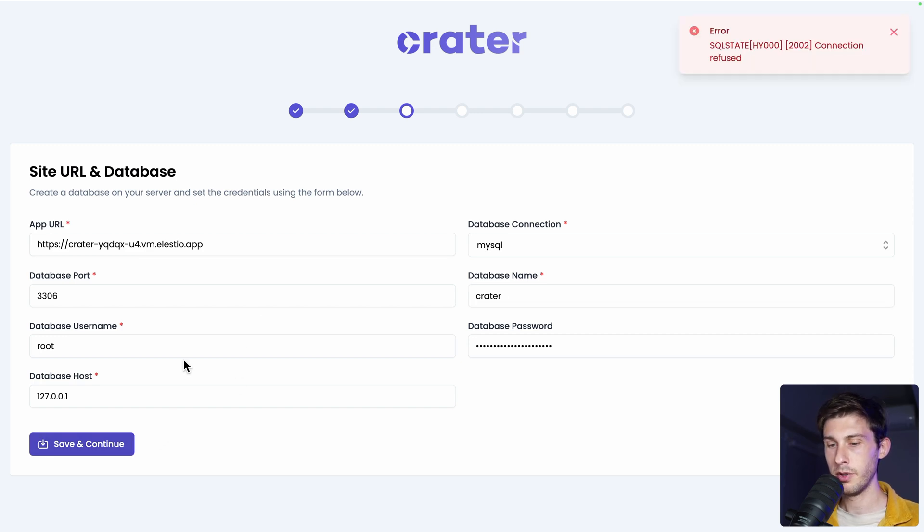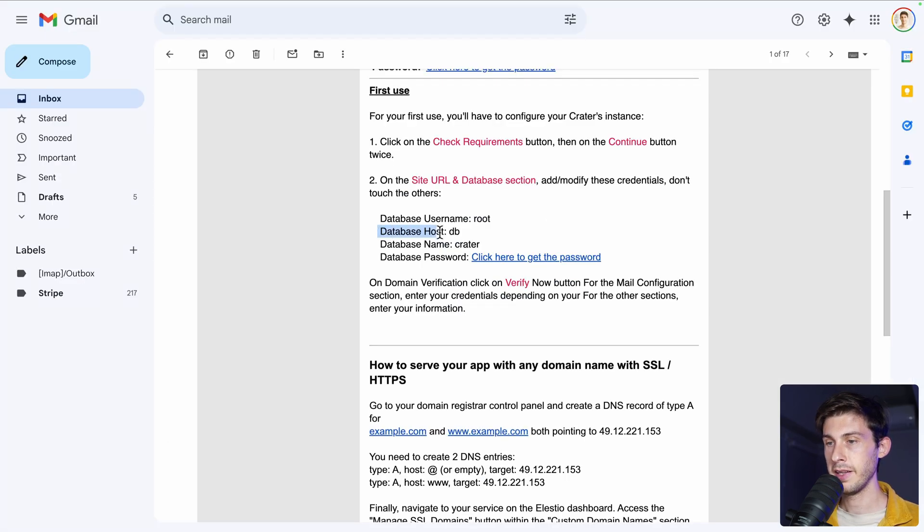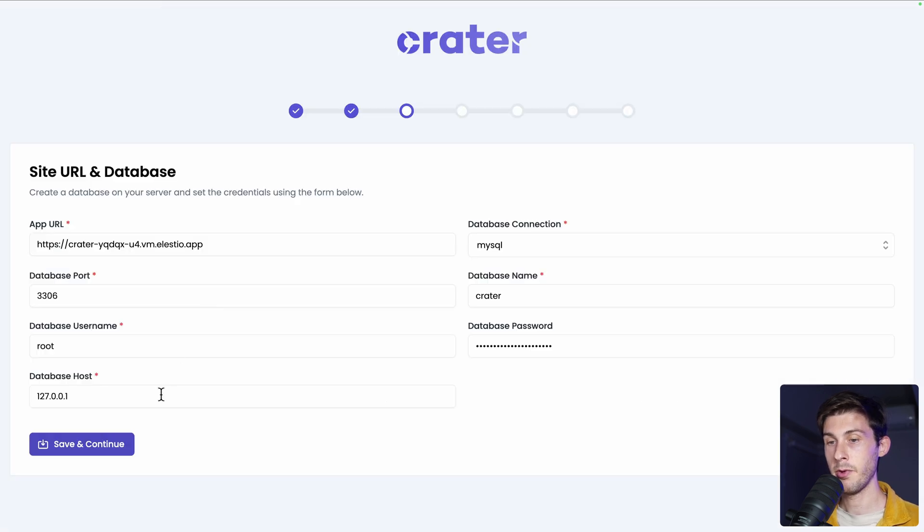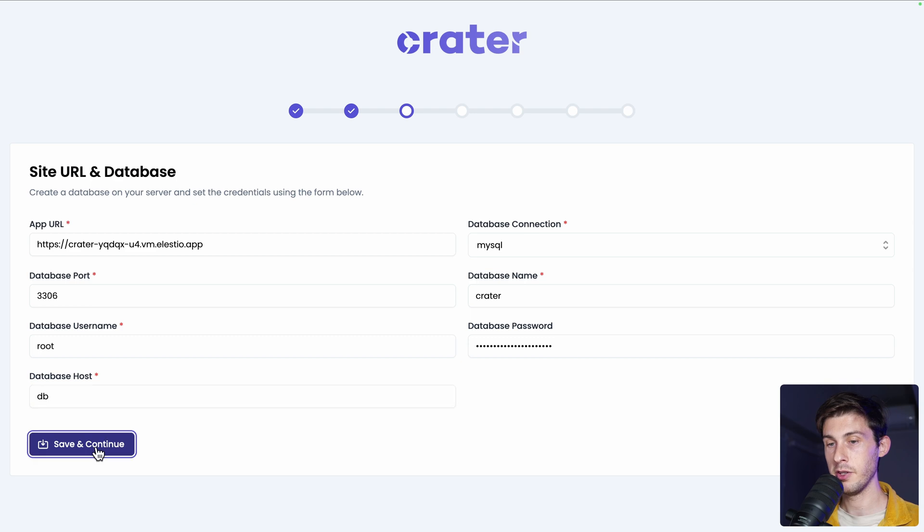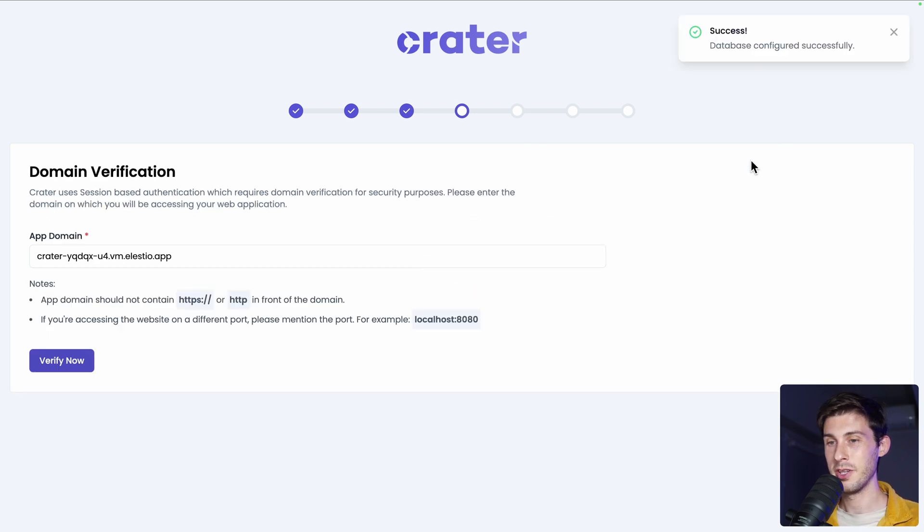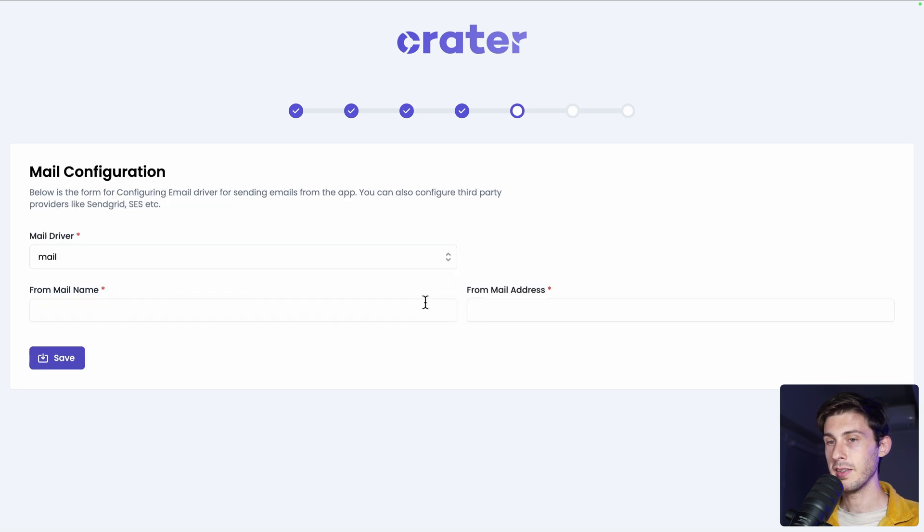But we have an error. I didn't set the host correctly. So it's db and here for the host, you need to change it to db. Let's try it again. This time it's working correctly. Let's verify now our domain. Perfect.